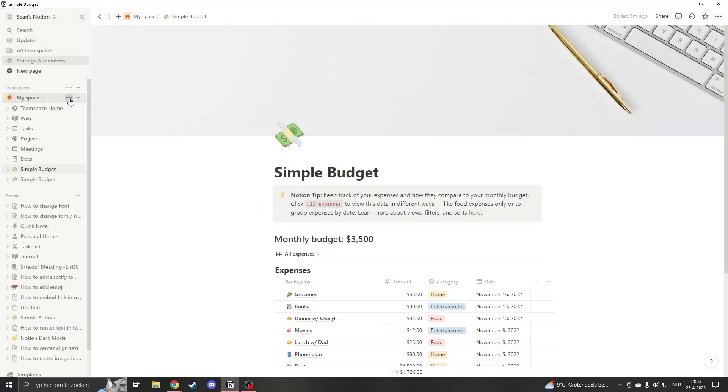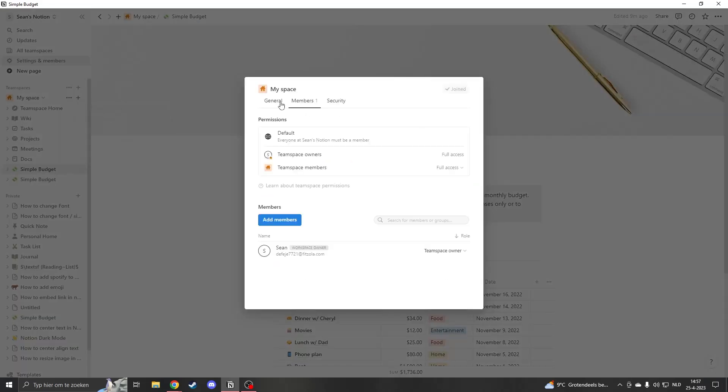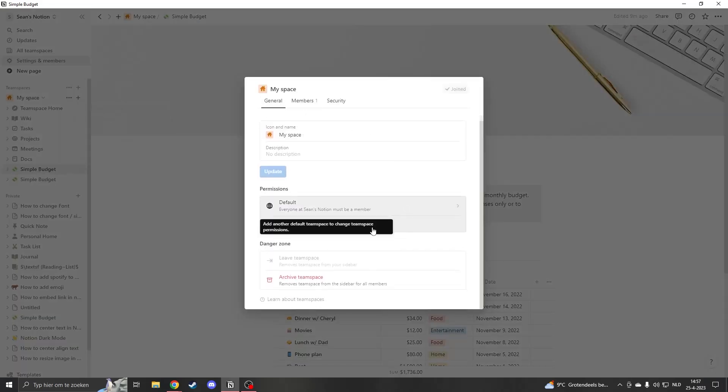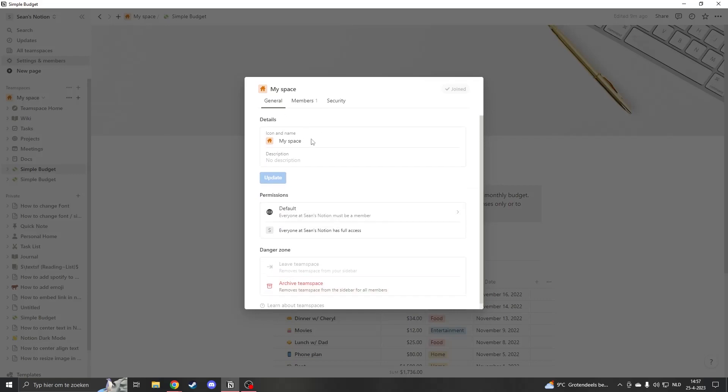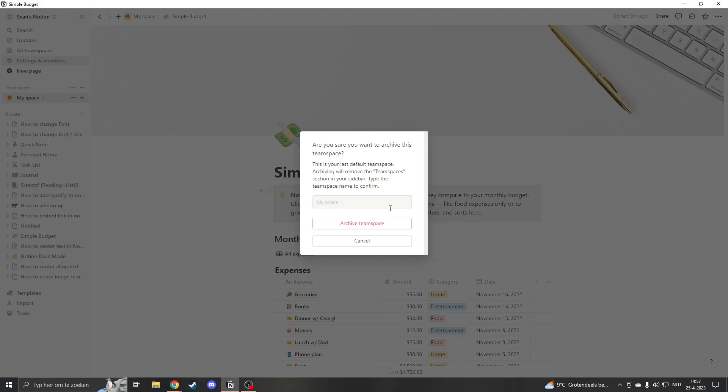Now what you can do is archive your team space. When we go to the settings, you see that we can click on archive team space. So to actually delete it, we'll just click on archive team space here.